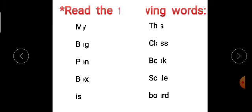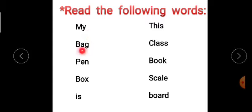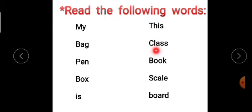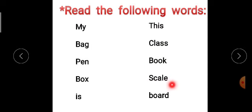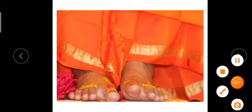Now read the following words: my, bag, pen, box, is, this, class, book, scale, board. Shall we meet in the next class? Sai Ram.